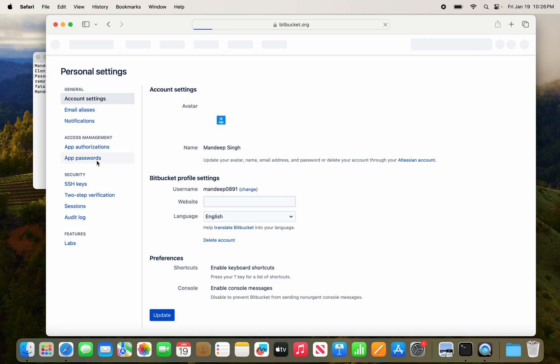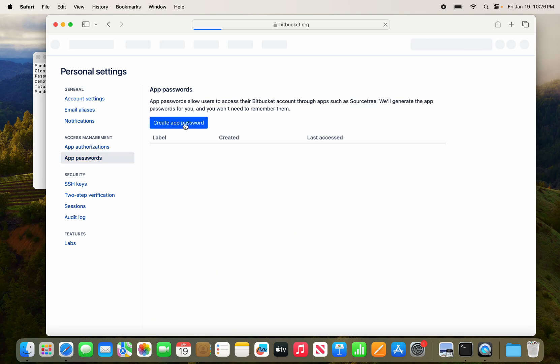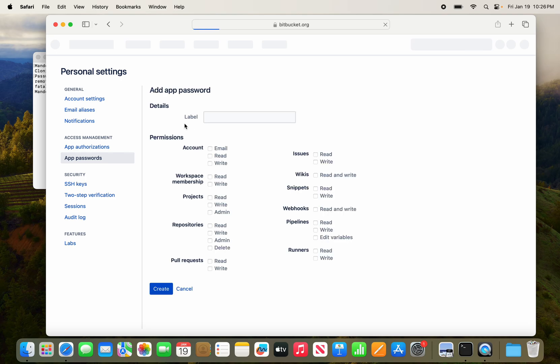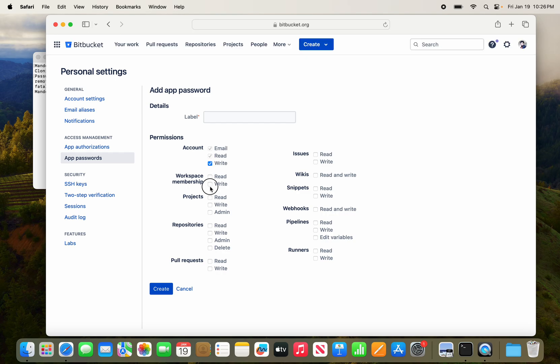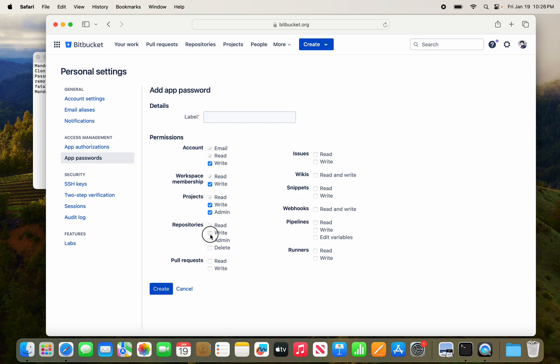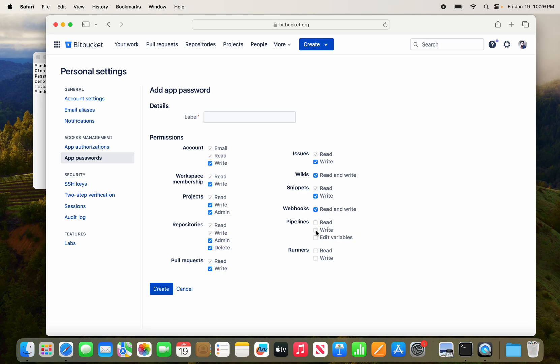Create a password, set the write access for repositories, issues, and other permissions. Set write access for all the required permissions.